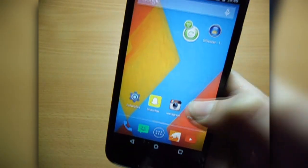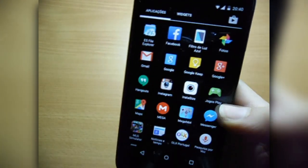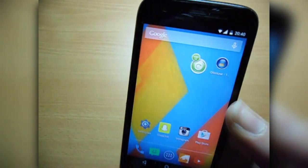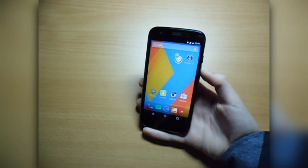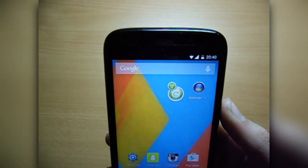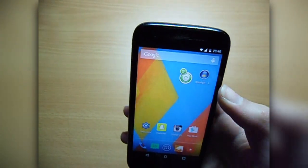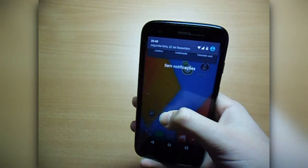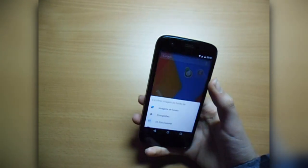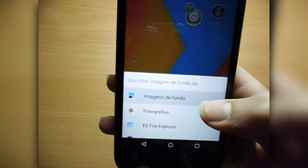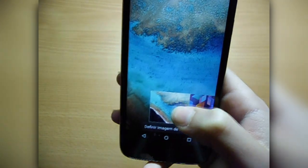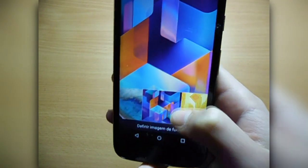I'll go to the computer and show you how to actually install it. I also noticed that the notification lights are not working properly — I'm not sure why. You can also change the wallpapers, which is cool, and they're different from the original Moto G ones.